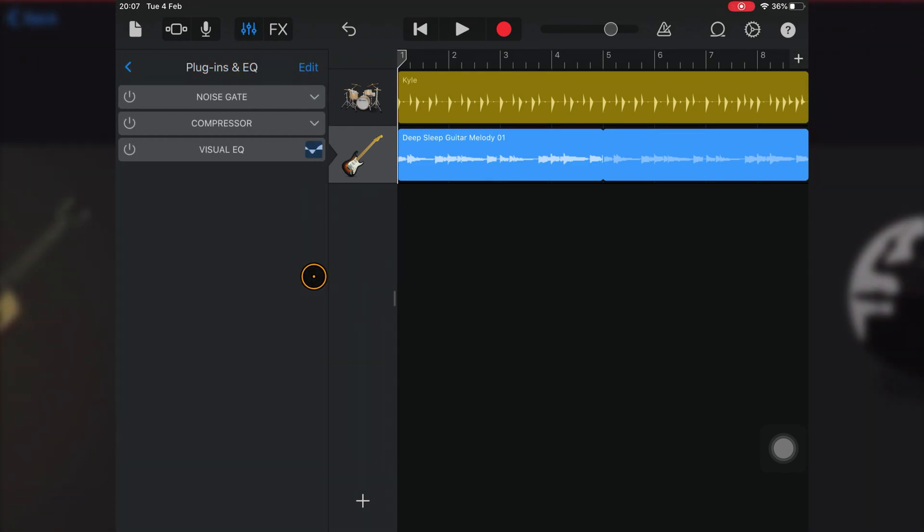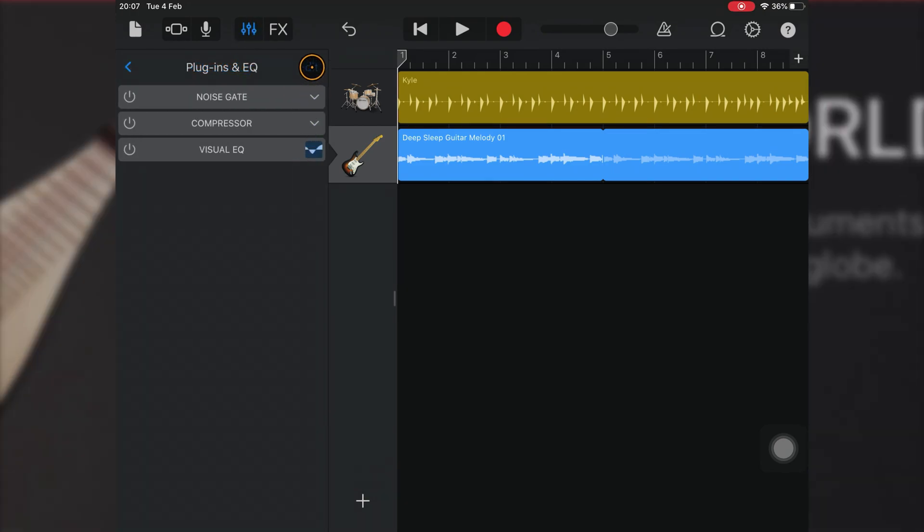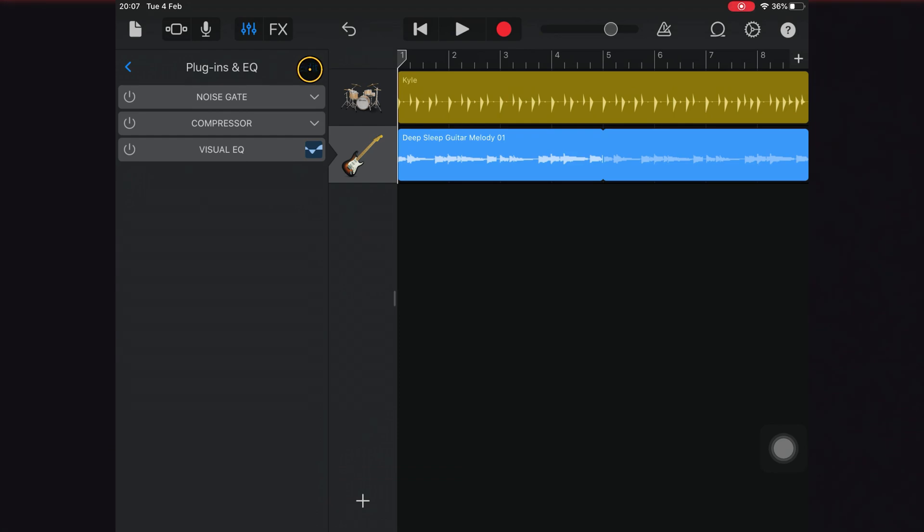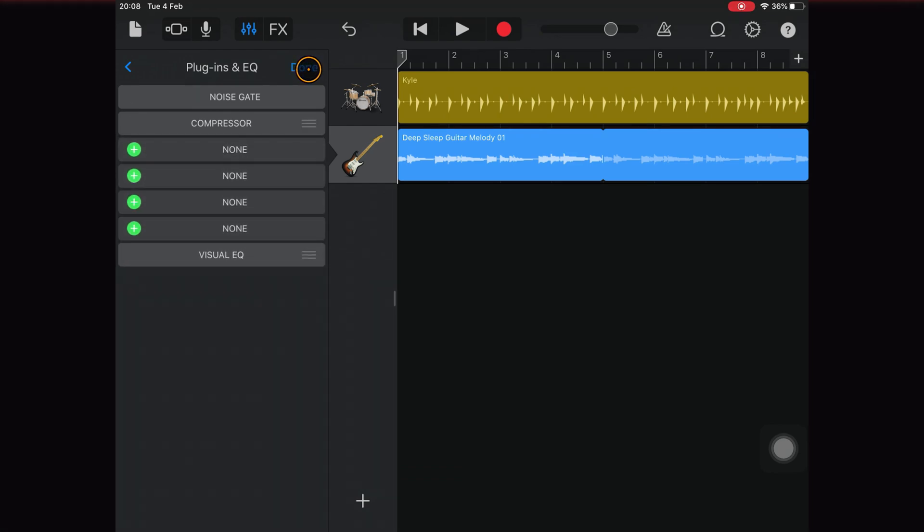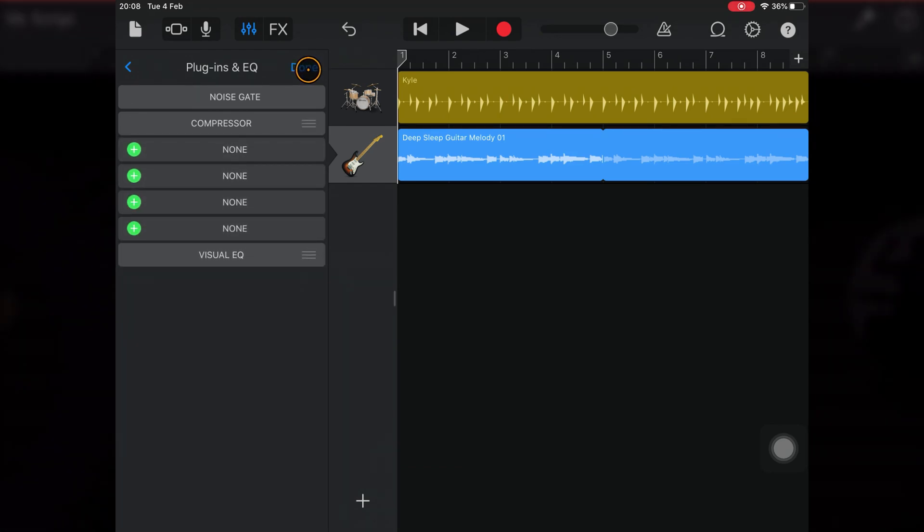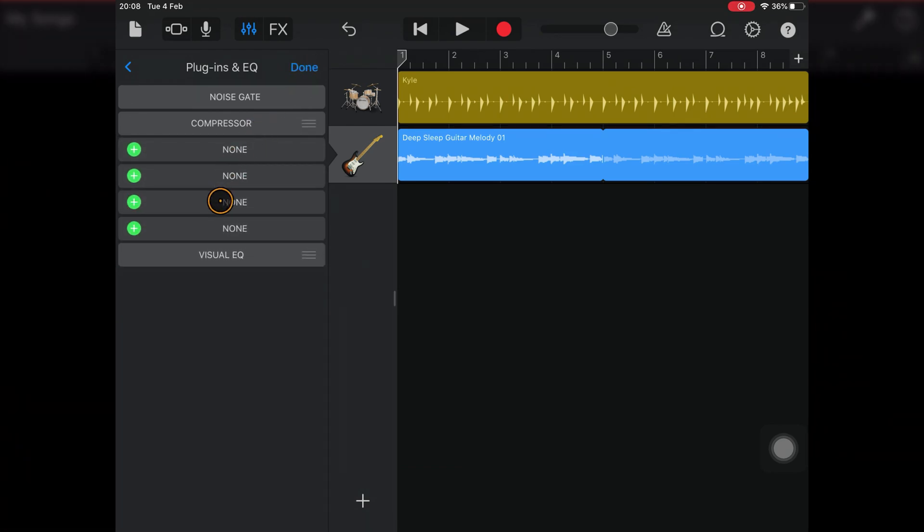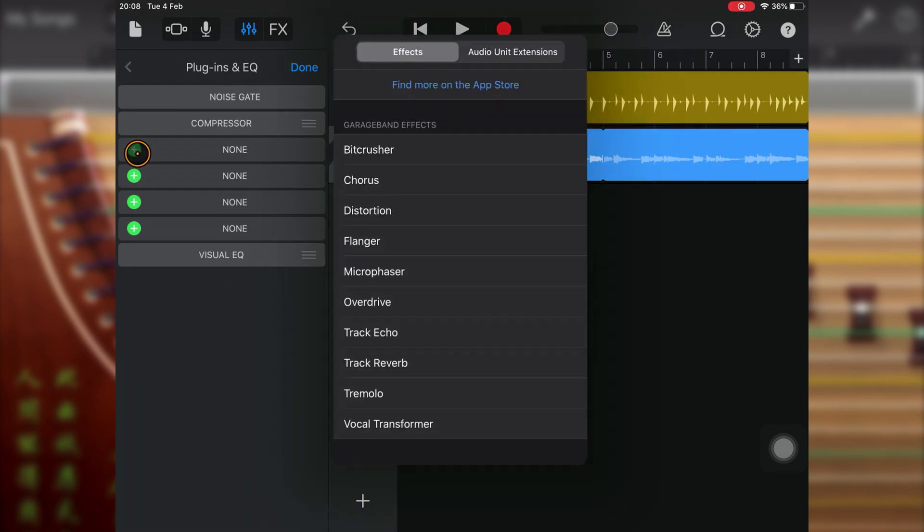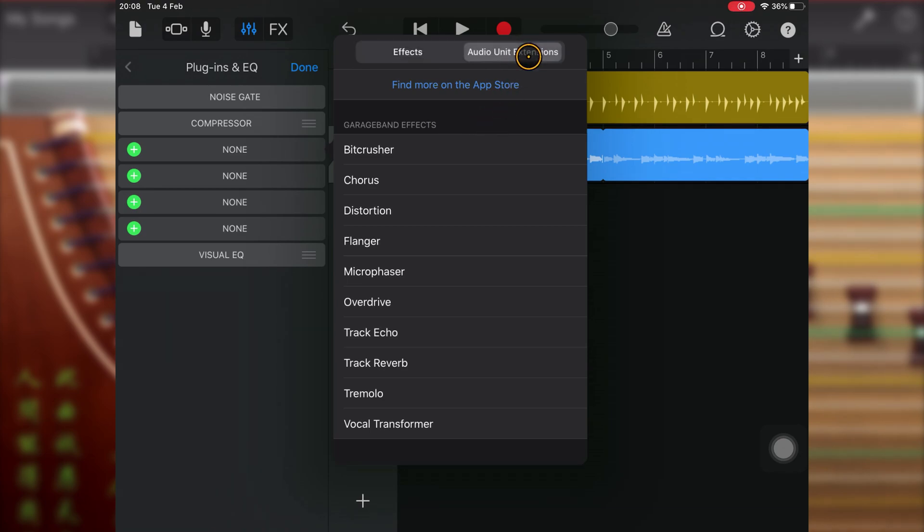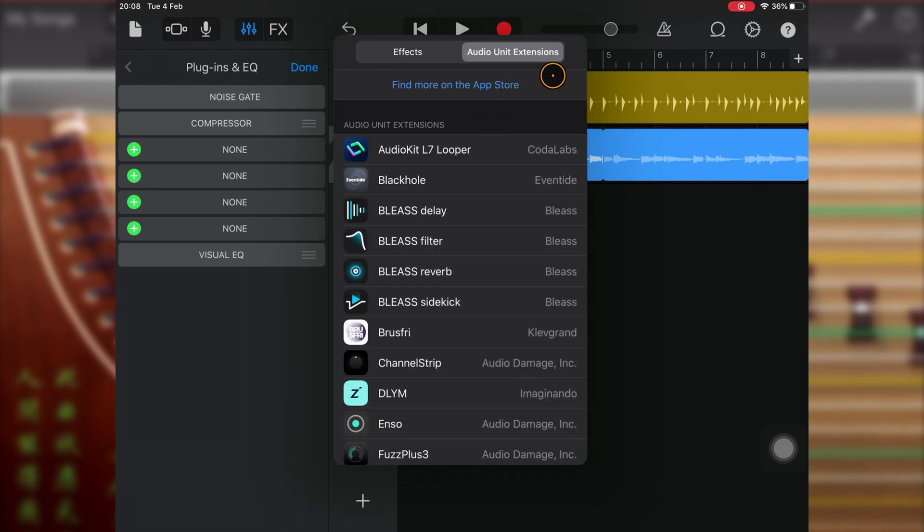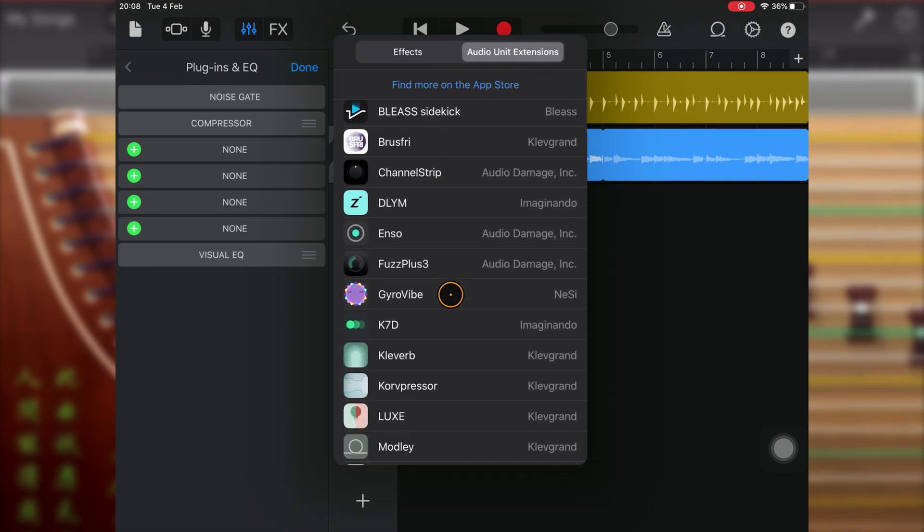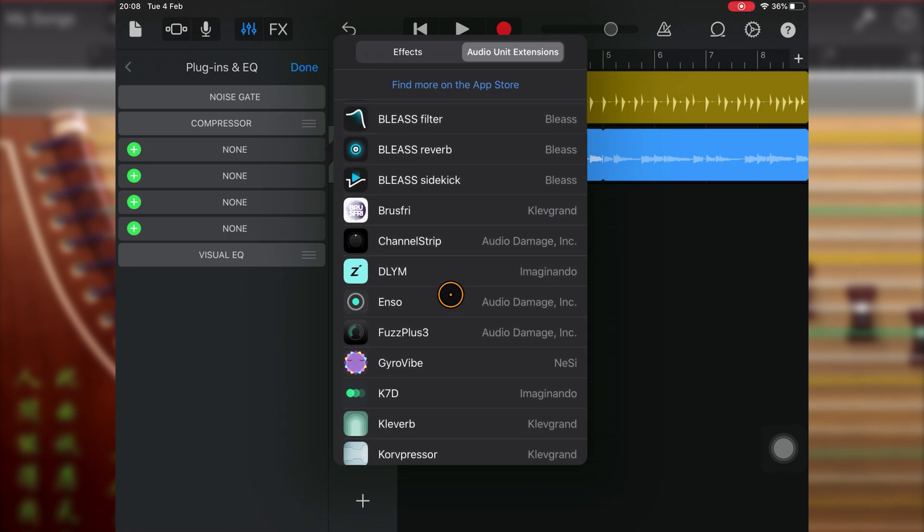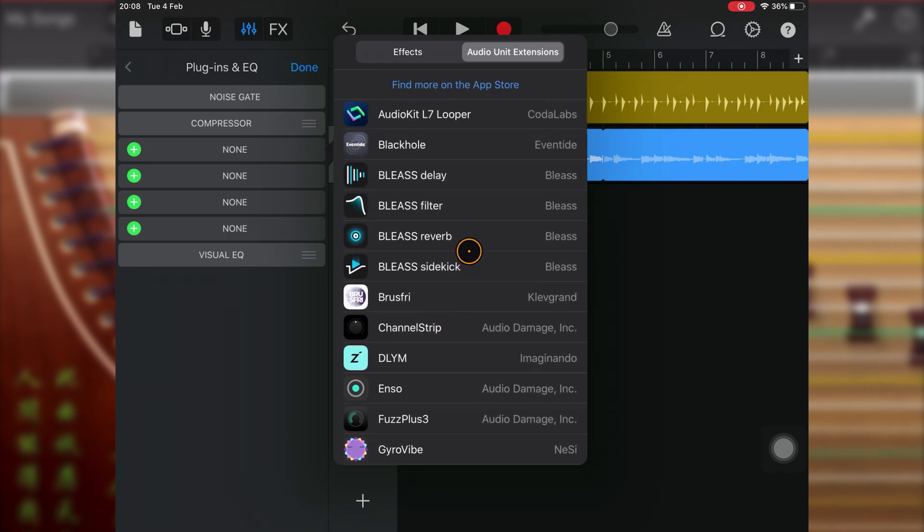Next, tap Edit, and you'll see four empty plugin slots appear. Tap a green plus icon, and you'll see a list of GarageBand's built-in effects. Tap the Audio Unit Extensions tab here, and select the Audio Unit you want to add.